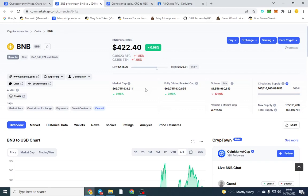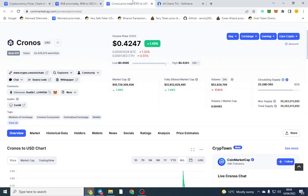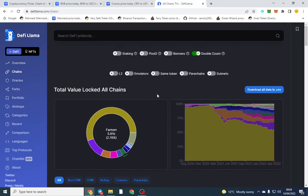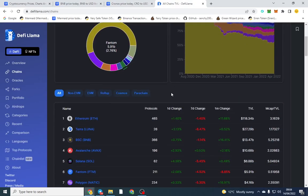Market cap is 10 billion in comparison to BNB's nearly 70 billion. So I think with the market, it will pump with it.